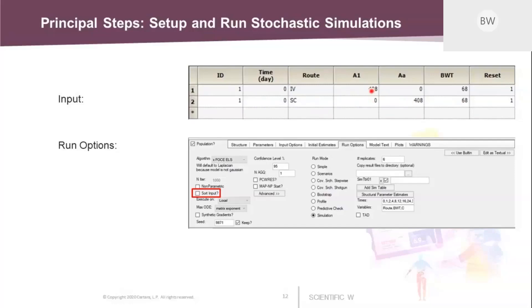And then we also have the body weight. Actually, what you can see here, the dose amounts are scaled by body weight. So the normalized dose amount is 408 divided by 68, the body weight. So here we have 6 mg per kg. We have to provide a single body weight; the body weight is part of the model. But in this case, because we really want to keep it simple, we just used a single value, the median value of the population.